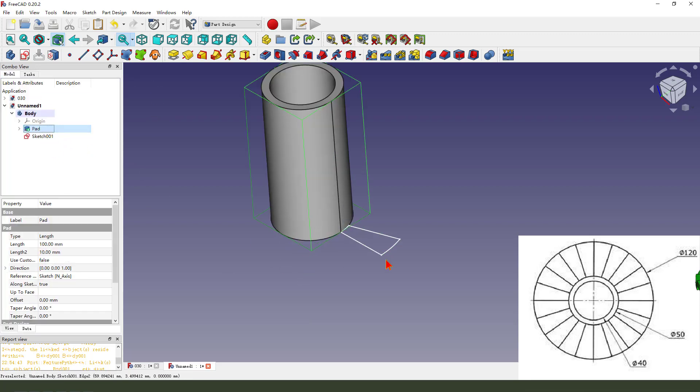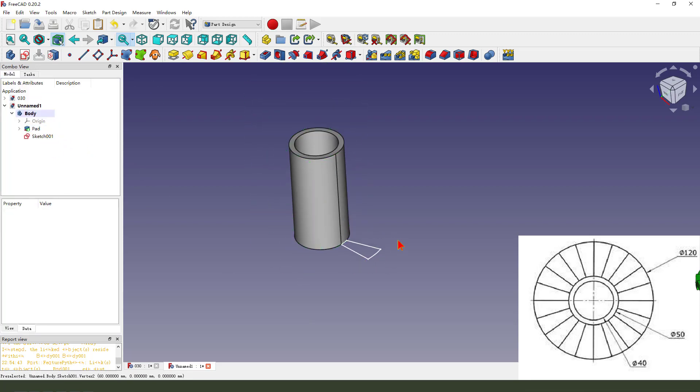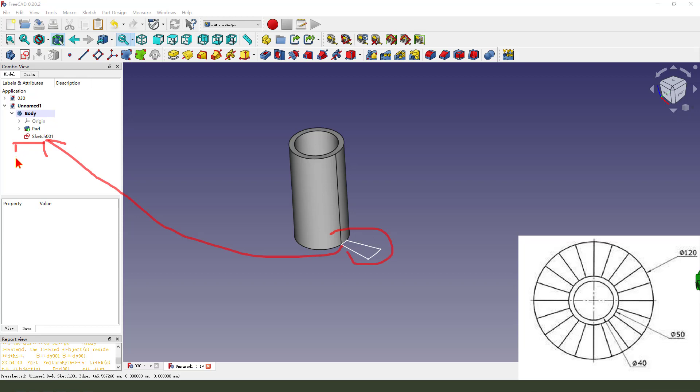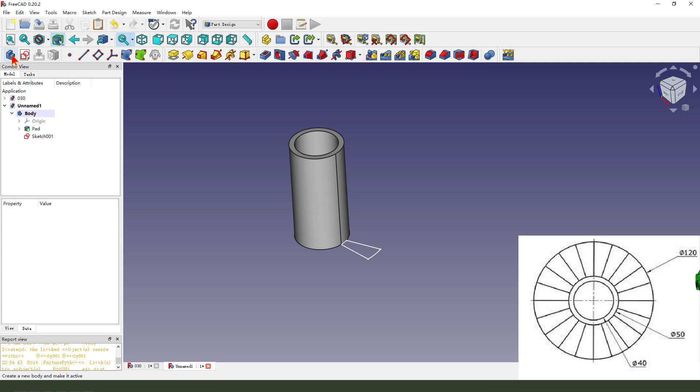Hide. Oh sorry, we need to sketch in other body. Okay, so we create a new body.